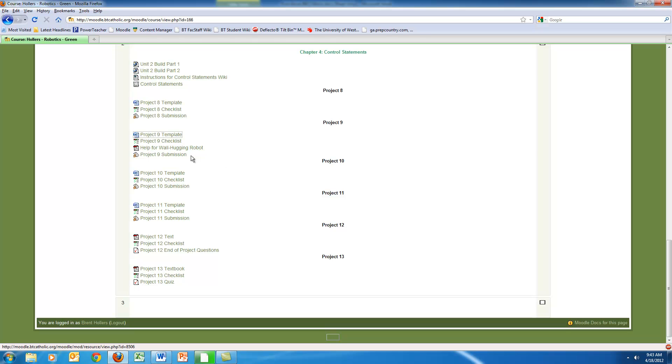And then they will also have a quiz associated with it that actually goes through and asks them some questions related to the text. So they're assessed in a few different ways. They're assessed on their individual smaller programs—they get checked off on that, it's a completion grade—and then they will be assessed on their entire project.